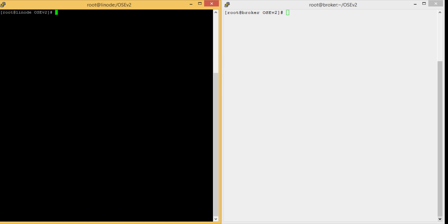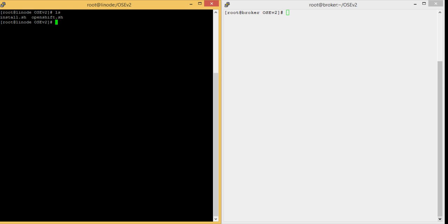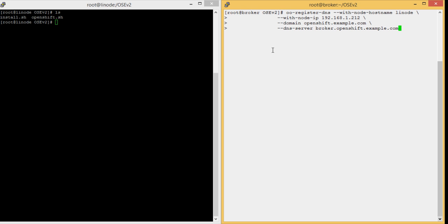Here we are logged in to the Linux node, and we already downloaded the installation script. As you can see, install.sh and openshift.sh are available here. Before running the script, we need to register the DNS for the Linux node. We are logged in to the broker server on the right, and we will register the Linux node using the oo-register-dns command. Here we passed the parameters: Linux node hostname, Linux node IP, the domain, and the DNS server.